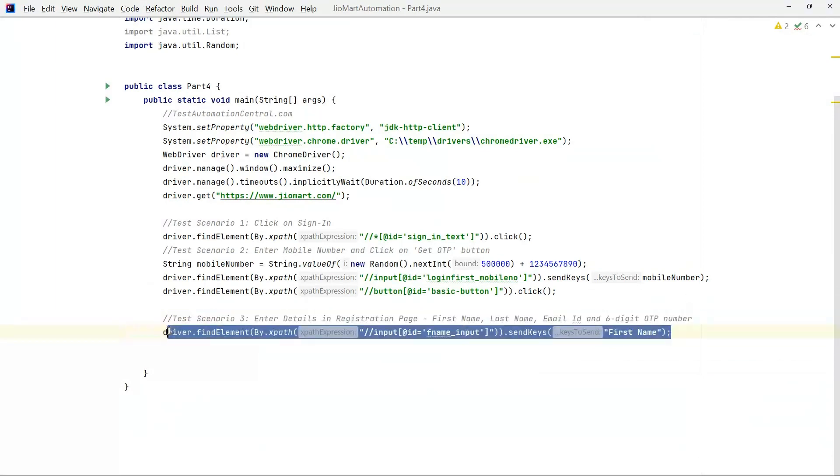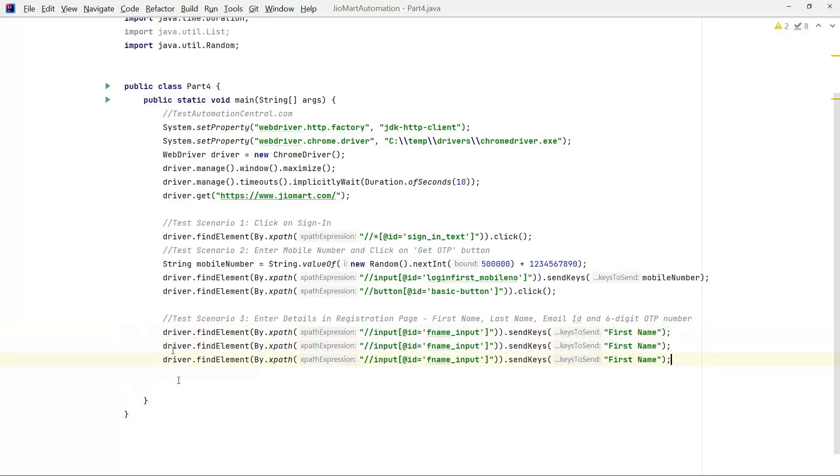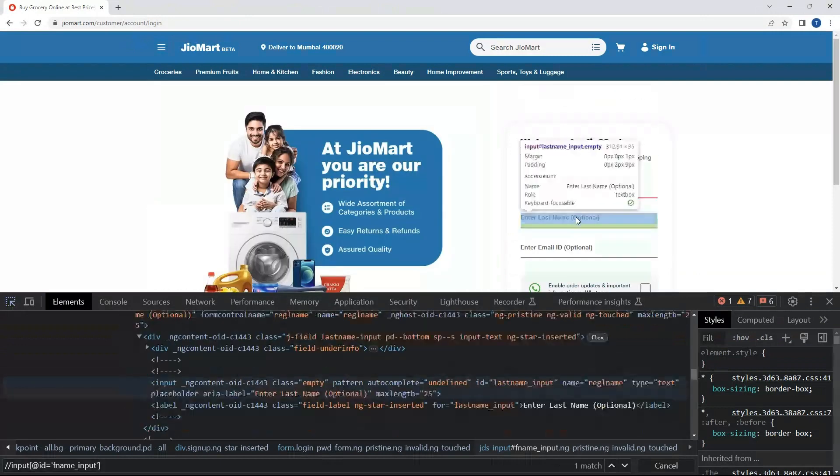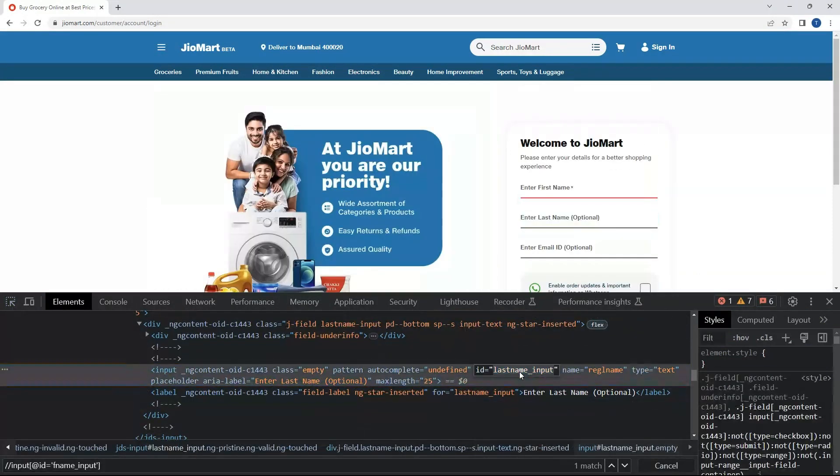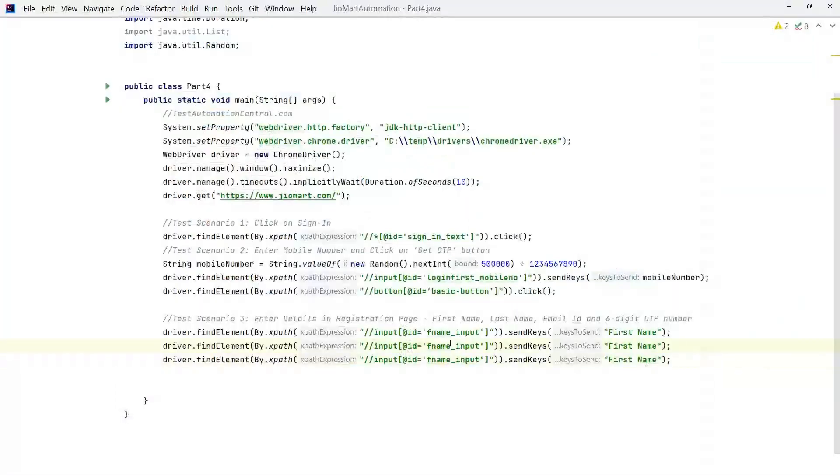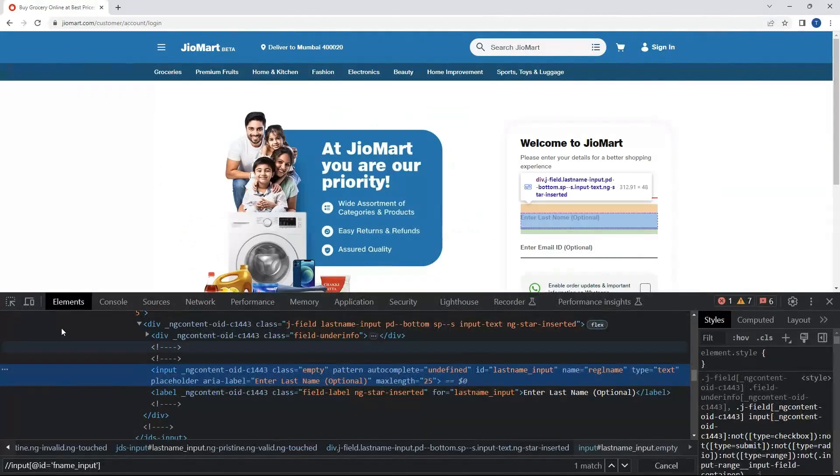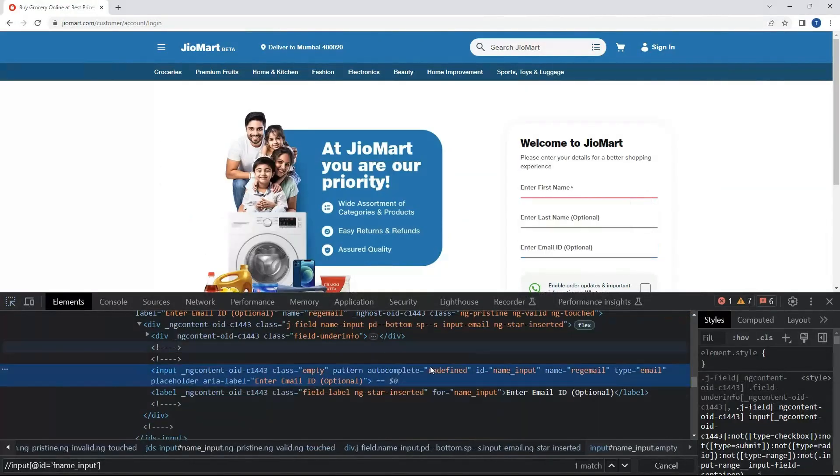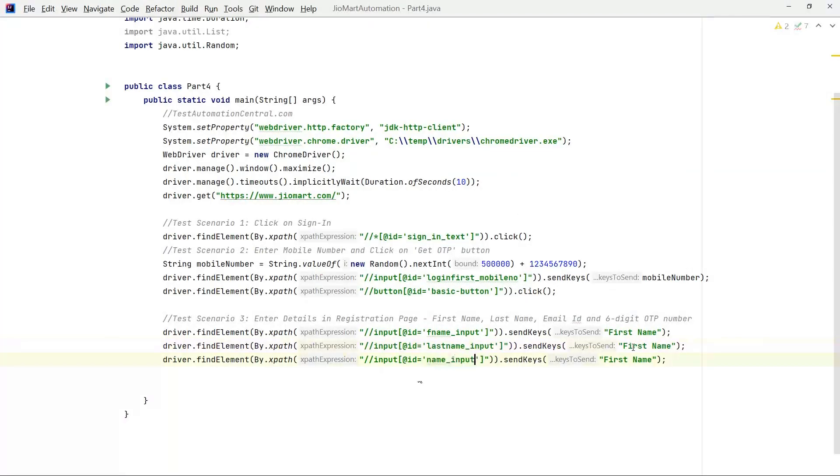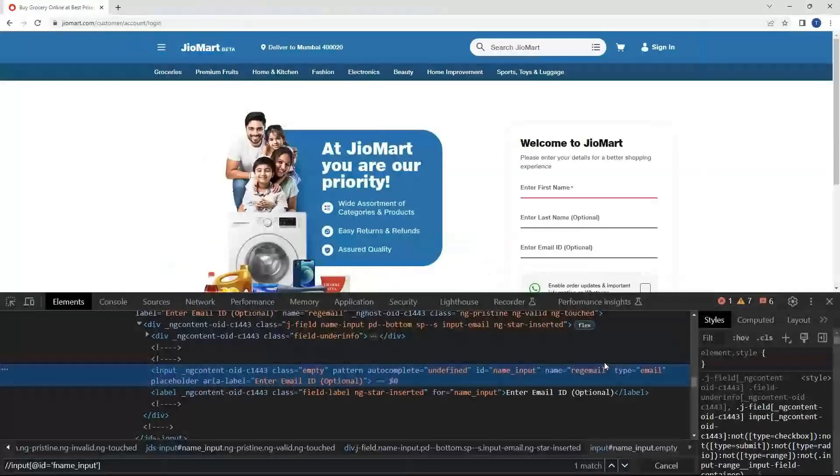Likewise we will locate the id for last name and email id. Let's look out for the id for the last name. Replace the last name and then email id, name input, last name, then test at direct gmail dot com.